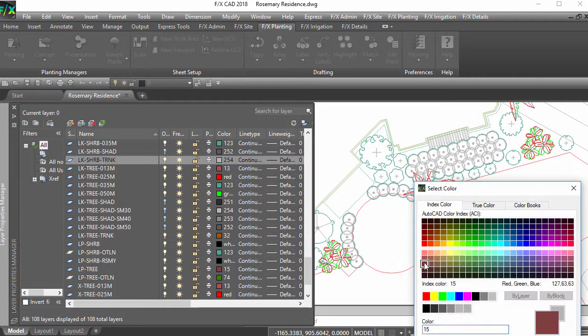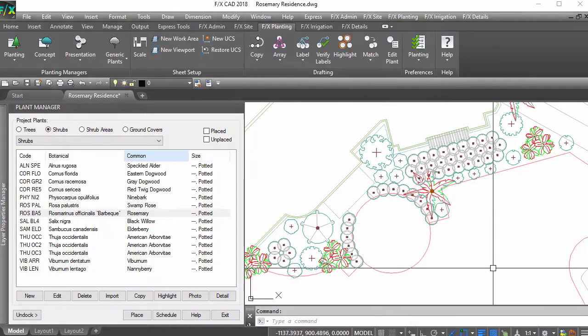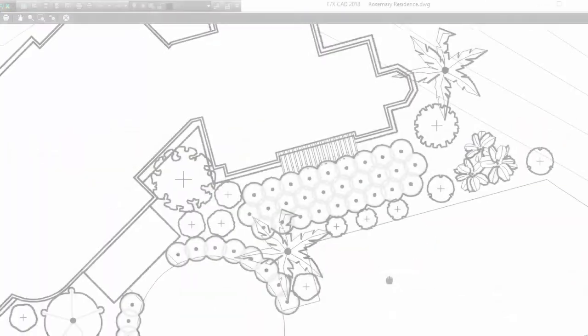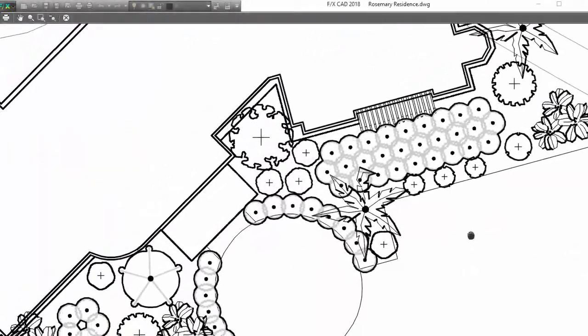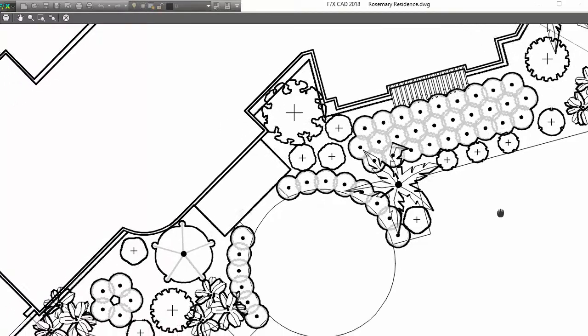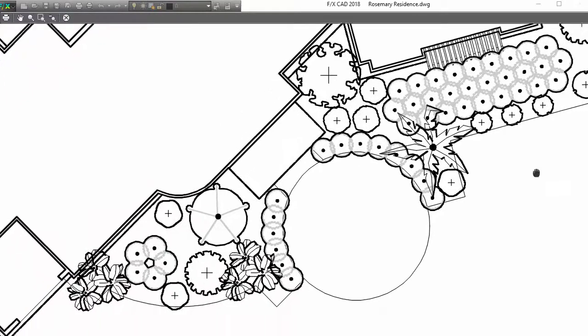Combine this with layer suffixes in work areas or layer filters in the layer properties manager for quick edits to your planting plans.